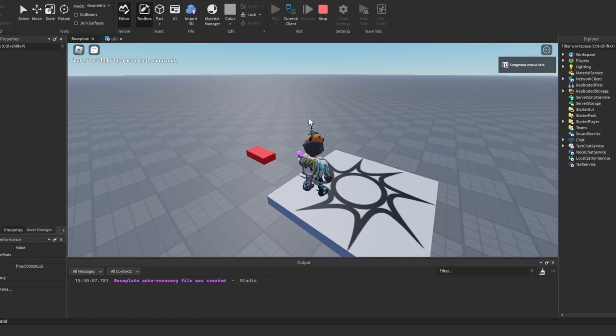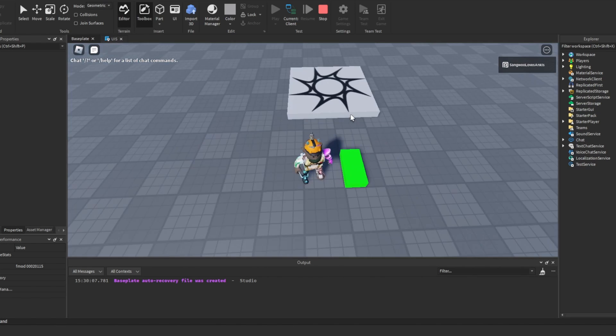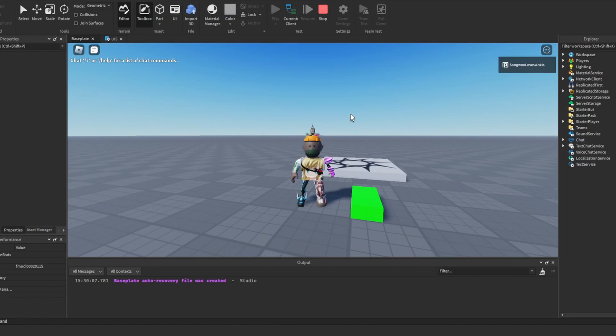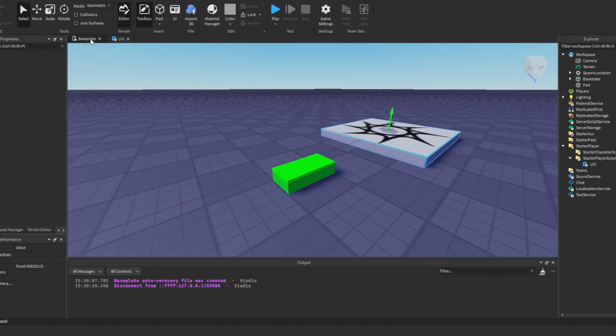So this is one of the ways you can detect and handle user input in Roblox. When you have a grasp of it, it is usually quite easy. But it becomes a little bit more complicated with the context action service.